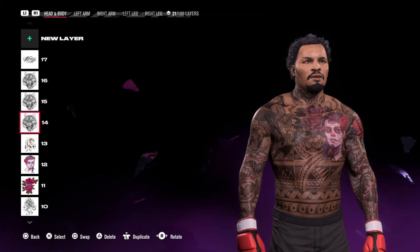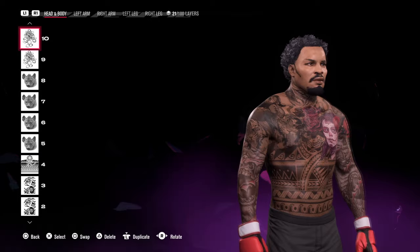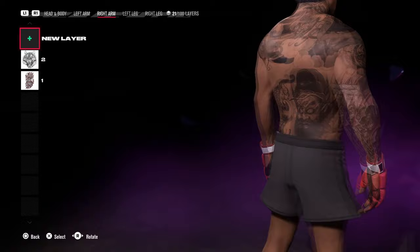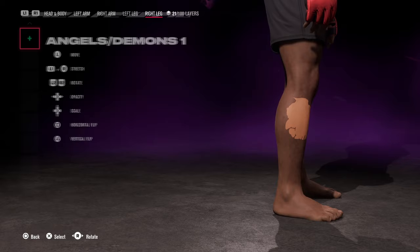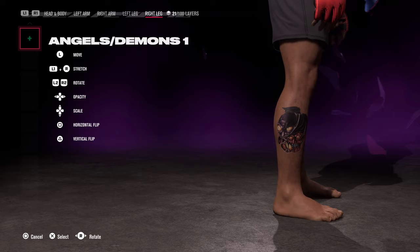For tattoos, this is where you can really bring a character's uniqueness to life — especially around facial hair and facial features. I've used multiple layers to add more detail. Press L1 and R1 to go across different body parts, press X to apply a tattoo, use the left thumb stick to move it around, and hold L1 and use the right thumb stick to resize it.